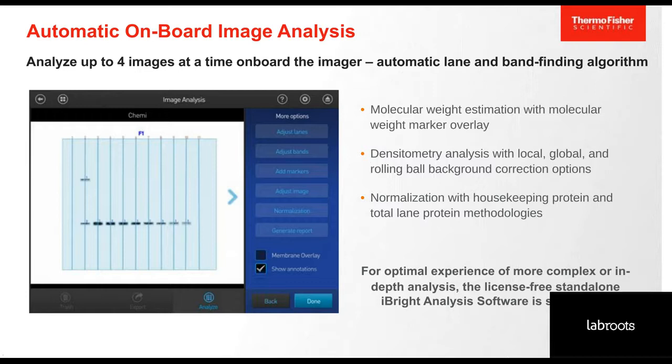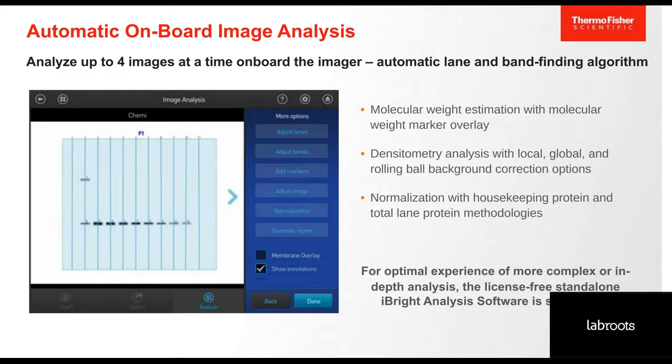Our imagers allow onboard image analysis to individually analyze up to four blots in an image. All our imagers are capable of imaging multiple samples at a time, so we allow image analysis to have that same flexibility. We provide analysis software onboard as well as standalone, which is able to individually analyze all four samples imaged together, but they can also be analyzed separately. On the instrument, we have basic analysis capabilities including densitometric analysis, molecular weight estimation, and normalization. For extensive analysis, we offer standalone iBright image analysis software.